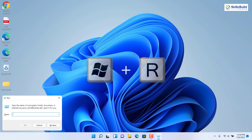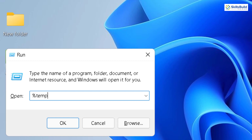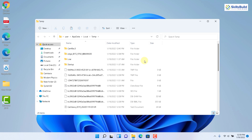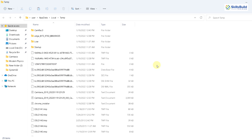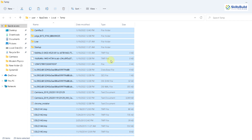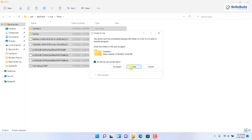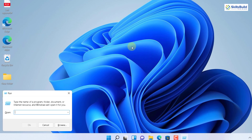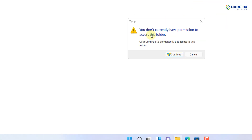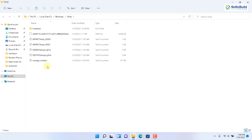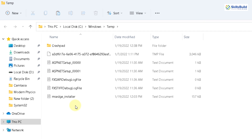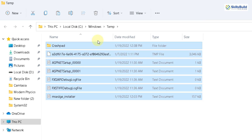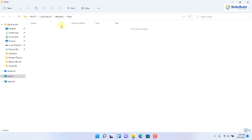For the next trick, press Windows + R and type %temp%, then hit Enter. It will open a directory of all temporary files residing in your system — some of them are forcing your system to work slower and lag. Select all and delete them. For the last trick, press Windows + R again and this time type temp without the percent signs, hit Enter, and it opens more temporary files. Select all and delete them — this releases more resources for Windows 11 and your system performance will improve.